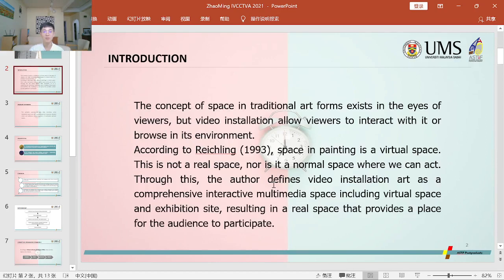Introduction. The concept of space in traditional art forms exists in the eyes of viewers, but video installation allows viewers to interact with it and be immersed in an environment. According to Richling, space in painting is a visual space — not a real space, nor a normal space where we can act. Through this, the author defines video installation art as a comprehensive interactive multimedia space, including visual space and exhibition site, resulting in a real space that provides a place for the audience to participate.